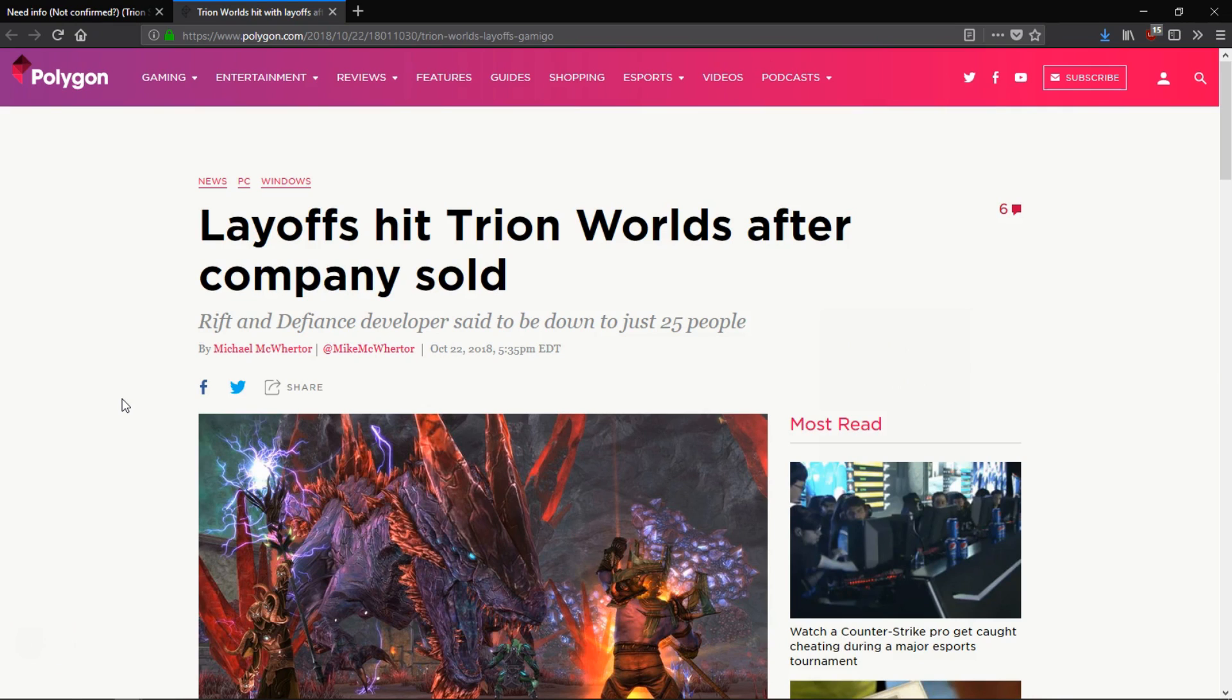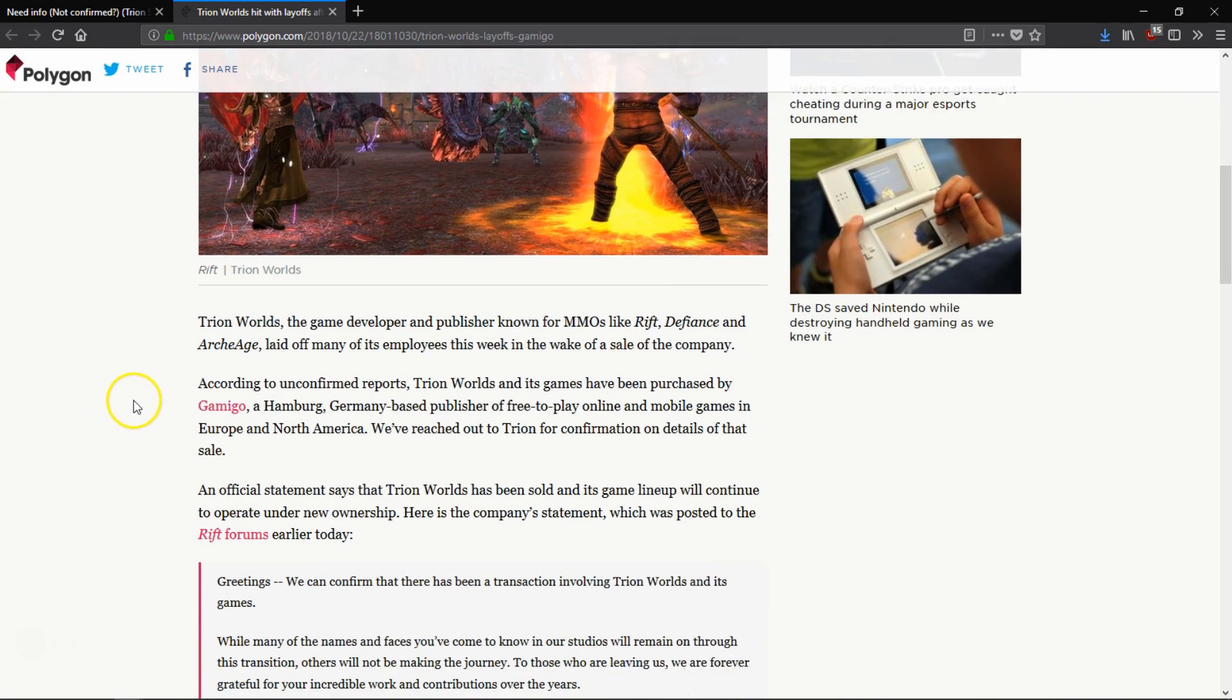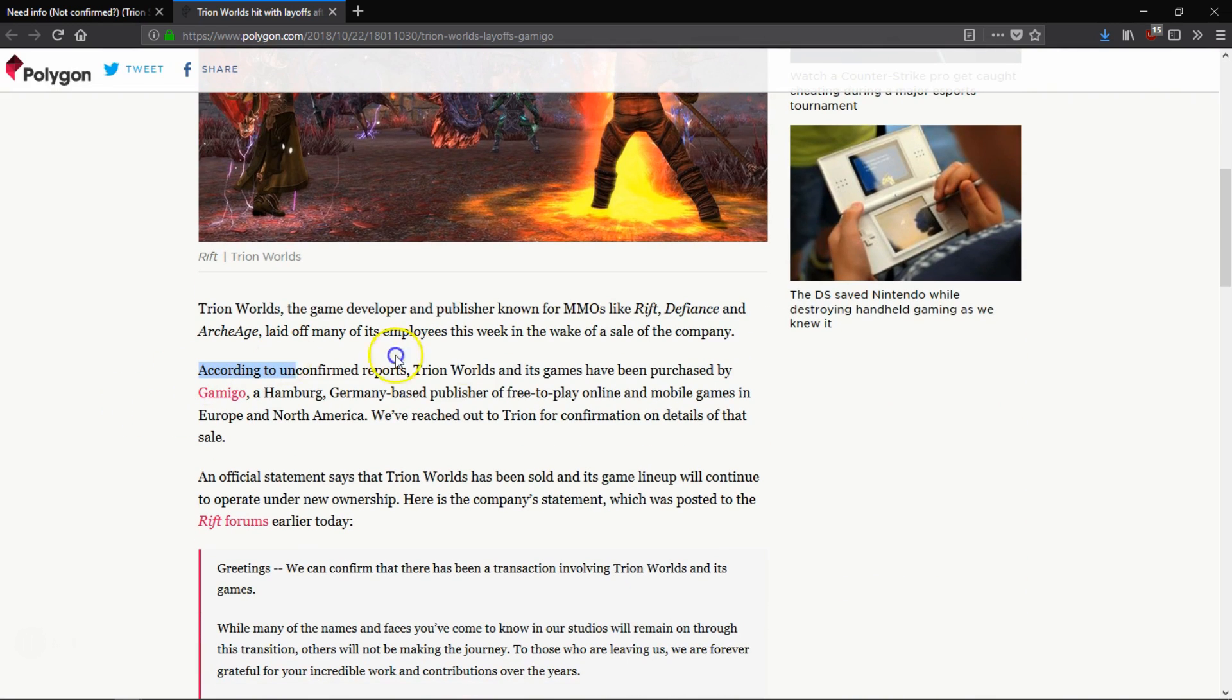Holy balls my friends, big news coming in for you guys here on YouTube. In case you haven't heard, Trion Worlds has been bought out by Gamigo. In this video I'd like to talk about that, take a look at what that means for my friends who are still playing ArcheAge.